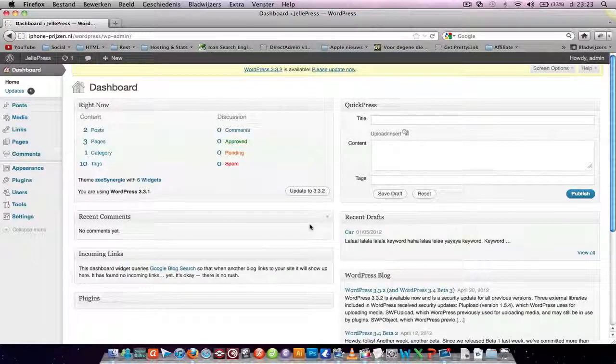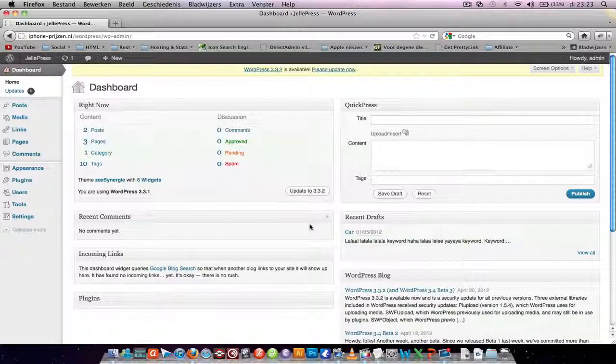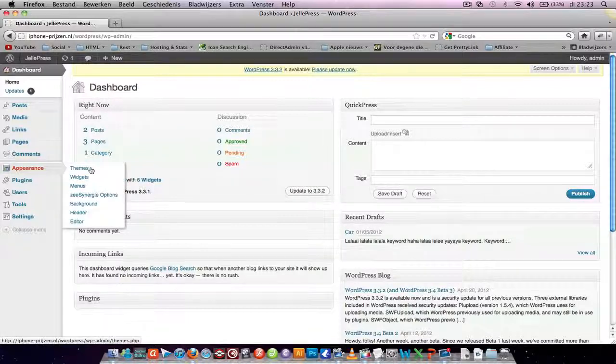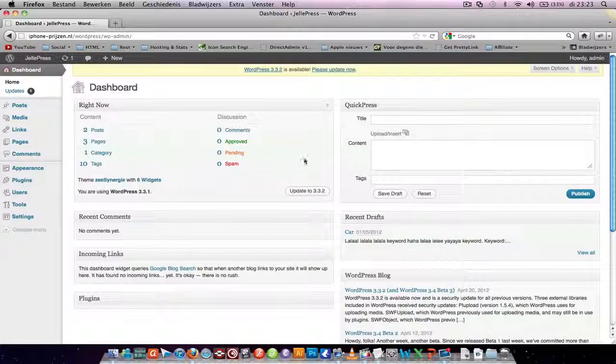I'll show you how to add an advertisement in your WordPress sidebar. Get a code for an advertisement from Google AdSense or an affiliate program like DaisyCon, TradeTracker, or something like that.